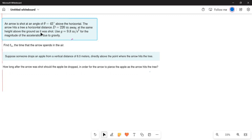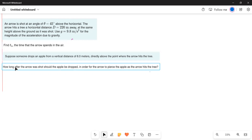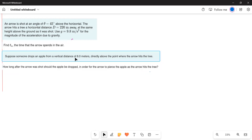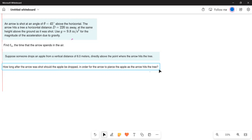The arrow hits the tree at the same height above the ground as it was shot. Use g equal to 9.8 meters per second squared for the acceleration due to gravity. First, find T_a, the time the arrow spends in the air. Second, suppose someone drops an apple from a vertical distance of 6 meters directly above the point where the arrow hits the tree — how long after the arrow was shot should the apple be dropped in order for the arrow to pierce the apple?